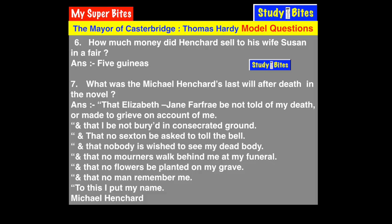Question 7: What was Michael Henchard's last will after his death in the novel? Let me explain the points of his will.